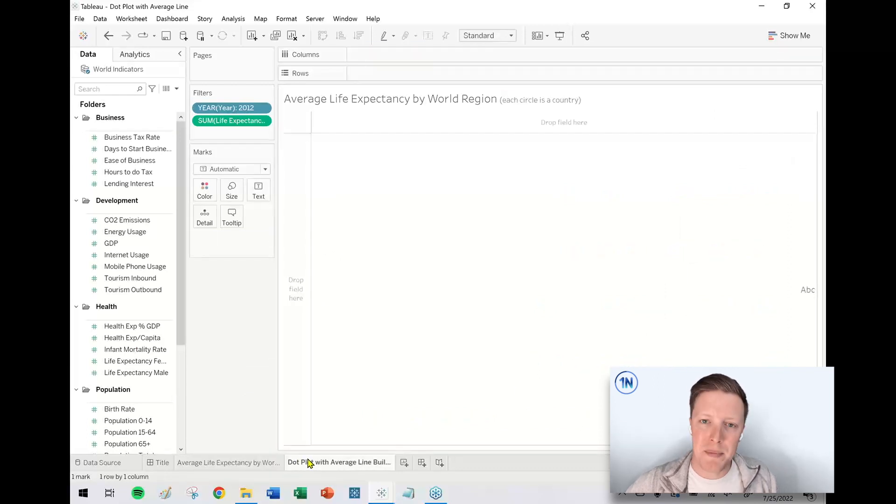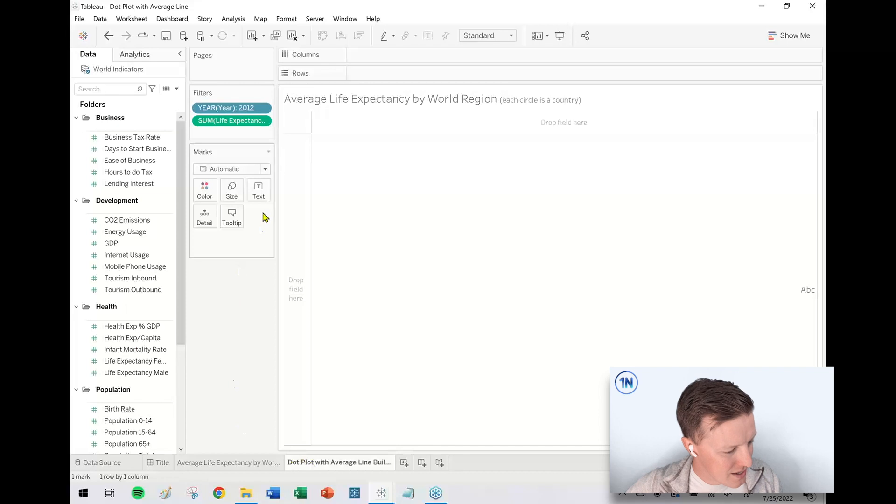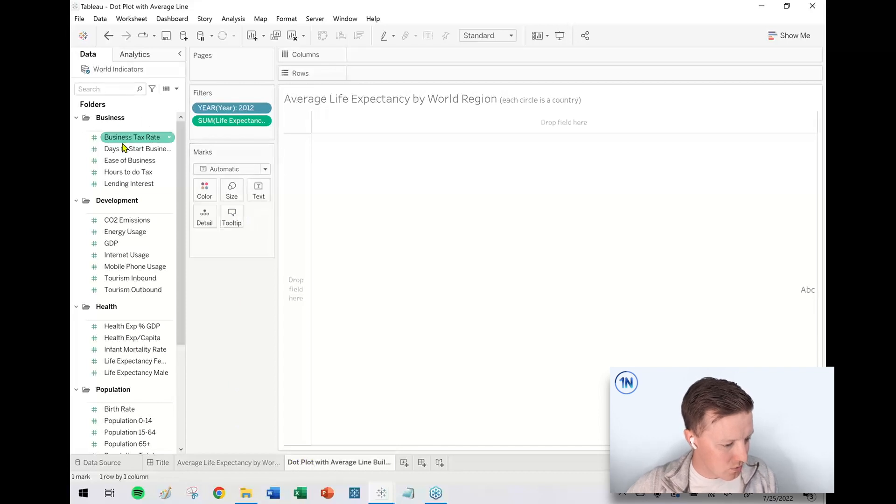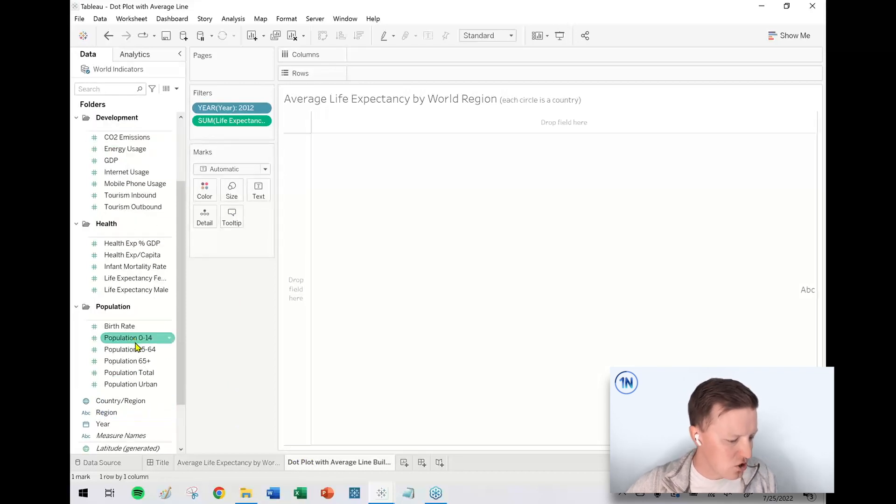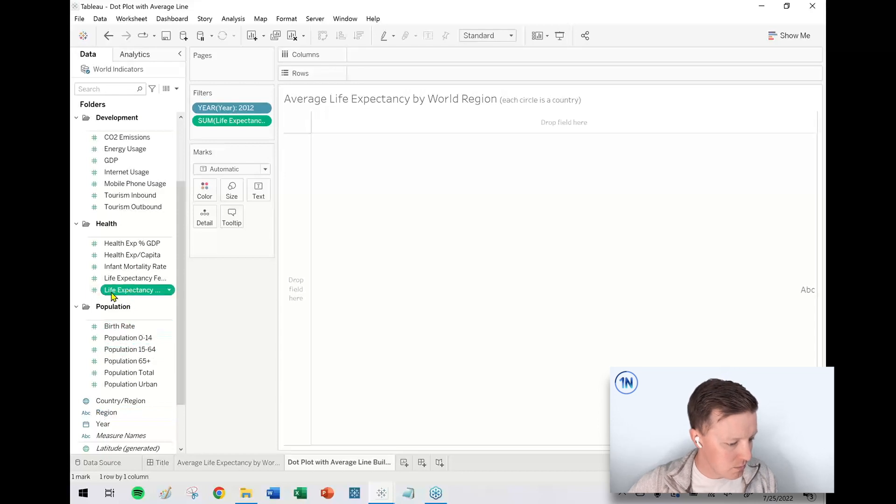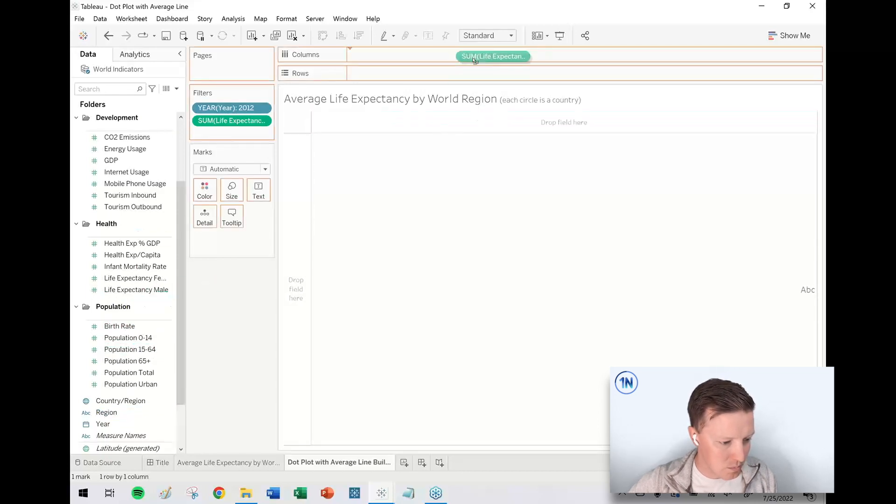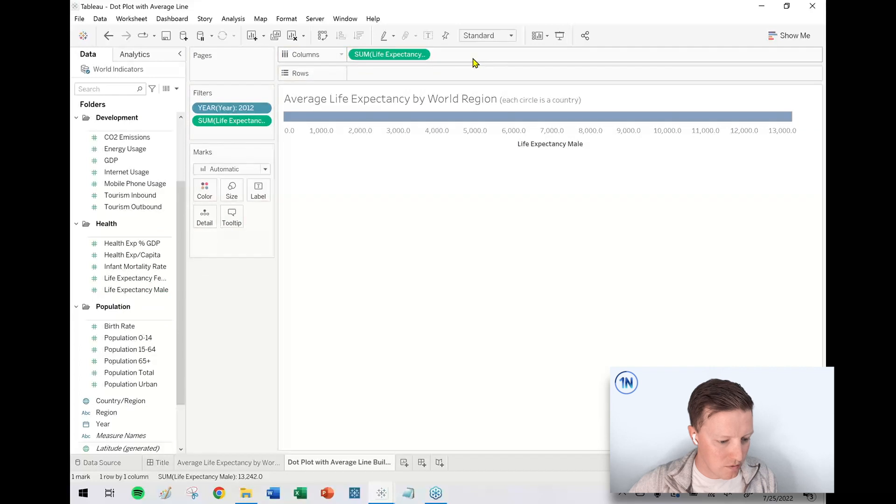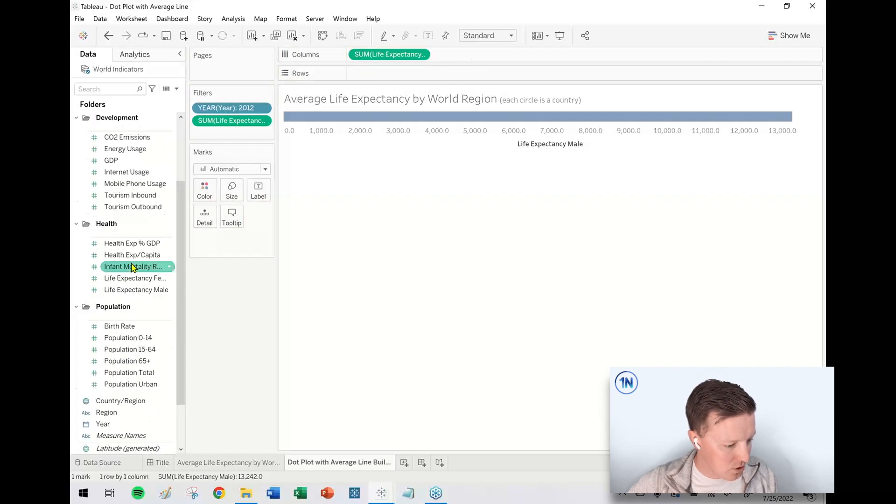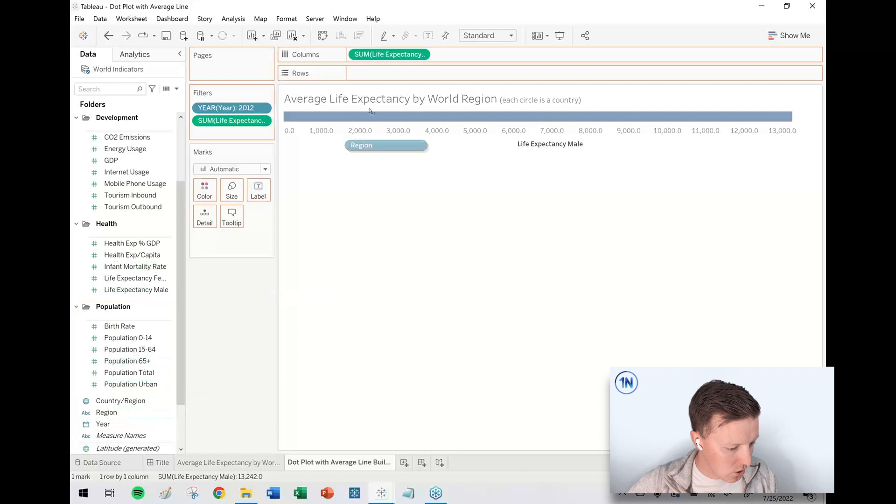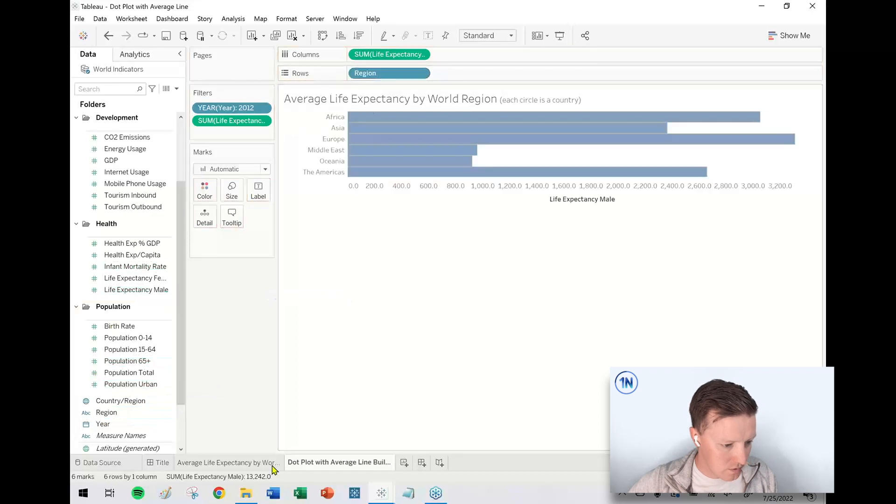Okay. So let's talk about how do you build this thing? So if I was going to rebuild that same chart that we just saw, I need to start with the dimension or actually let's start with the measure. So I've got male life expectancy. I'm going to go ahead and put that on the column shelf. And then I'm going to go ahead and put region on the row shelf.